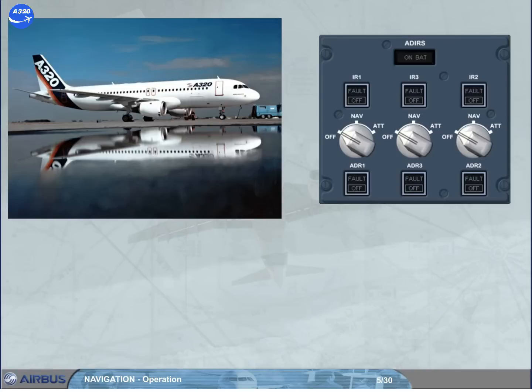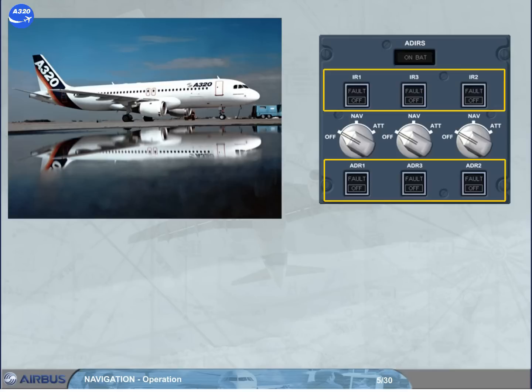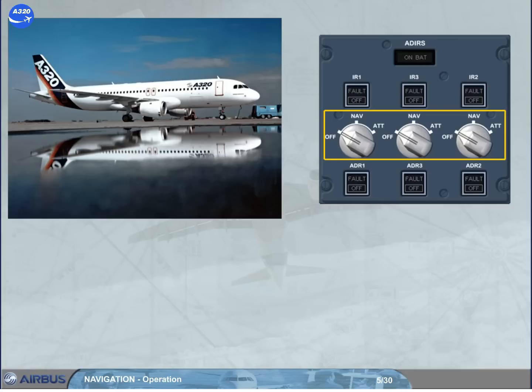Then, as the electricity has been already connected, the push-button switches on the EADRS panel must be checked in the lights out position. Then the selectors must be set to NAV as soon as possible in order to provide the different aircraft systems with the EADRS data. So, we will do it for you.